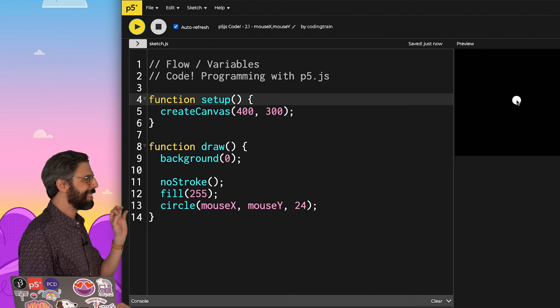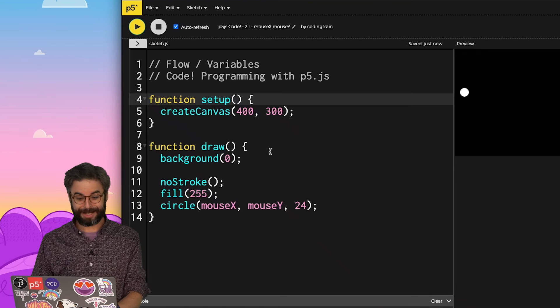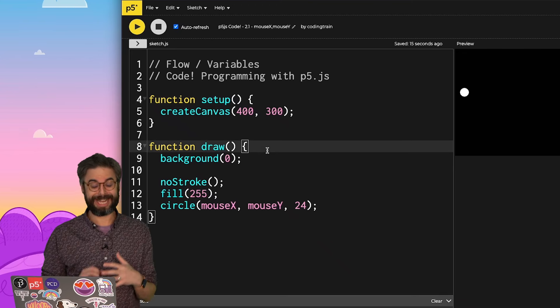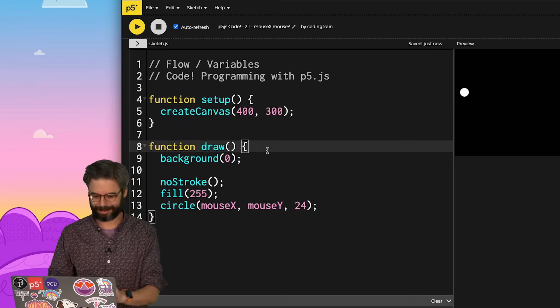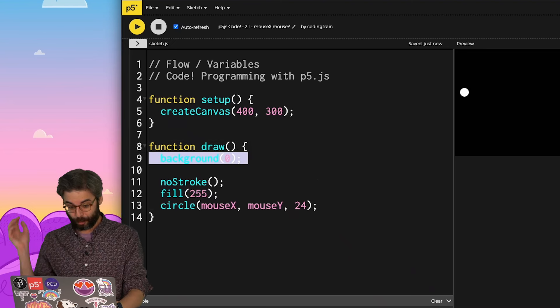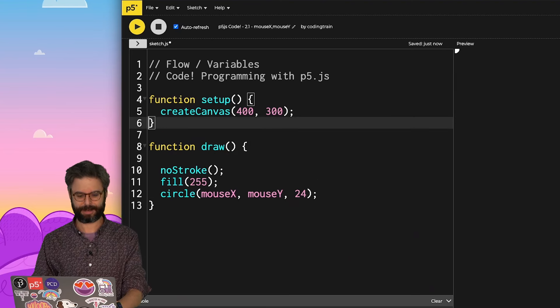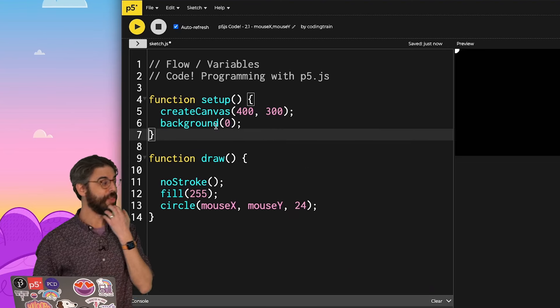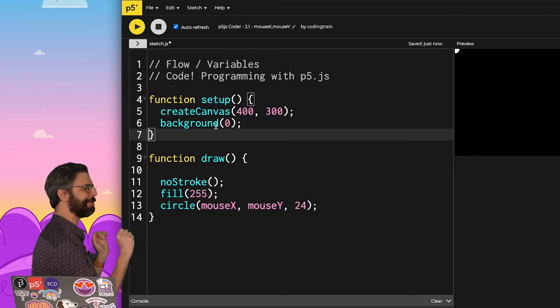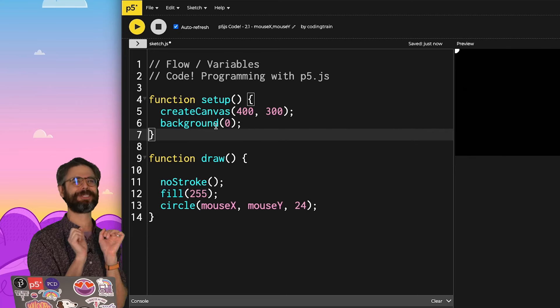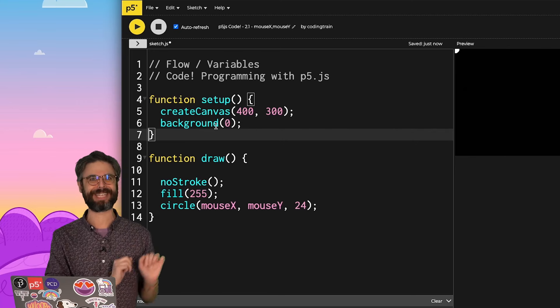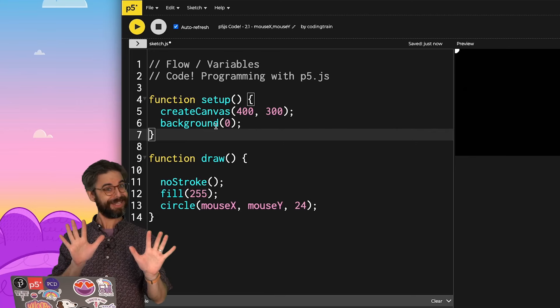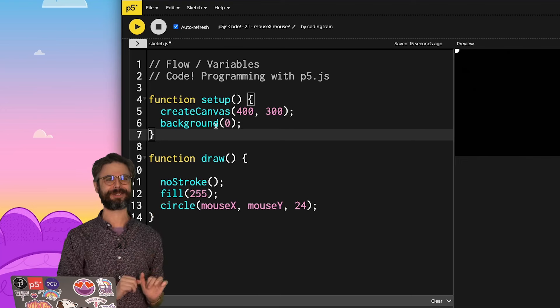Now, I'm going to do something slightly unorthodox. I'm going to take this background, call to background. I'm going to remove it and put it into setup. I've run the sketch again. I'm not going to move my mouse over there. I want you to imagine what do you think is going to happen. Pause the video and see if you can predict what's going to happen.